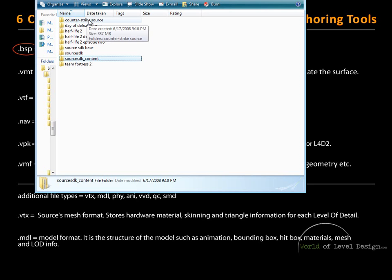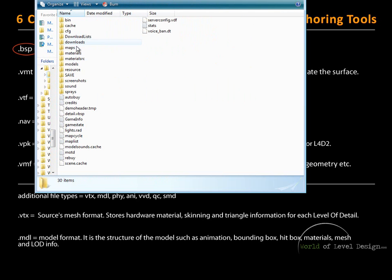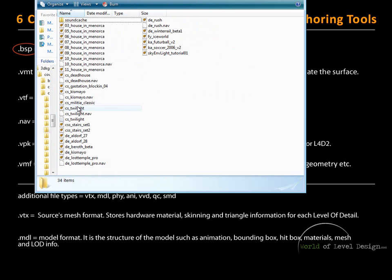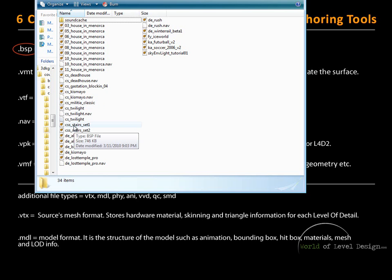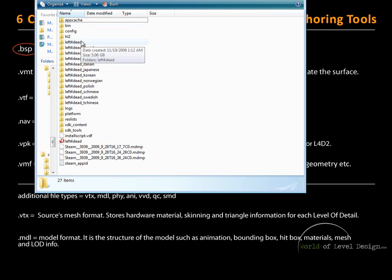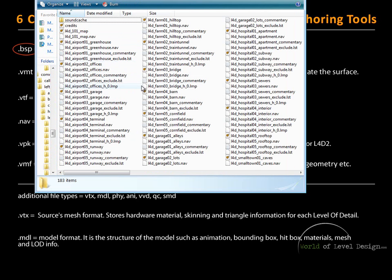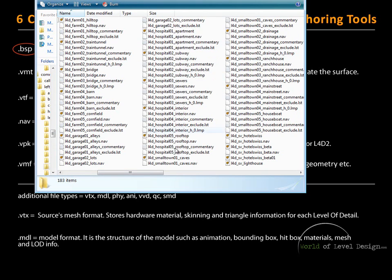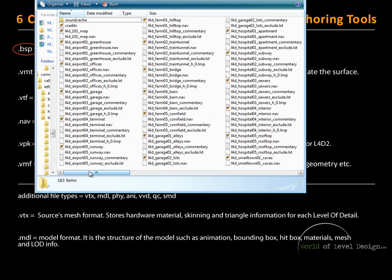If I go inside my Counter-Strike Source folder and navigate to Maps, here I will find the BSP files. These are the files the game recognizes as a map file and what gets loaded into the game. If we navigate into the Steam Apps Common folder and go into the Left 4 Dead folder, inside we have Maps with all the BSP files along with other files required for the map to load. When you compile your map inside Hammer, the BSP file automatically gets generated and placed inside the Left 4 Dead, or whichever game's, maps folder directory.